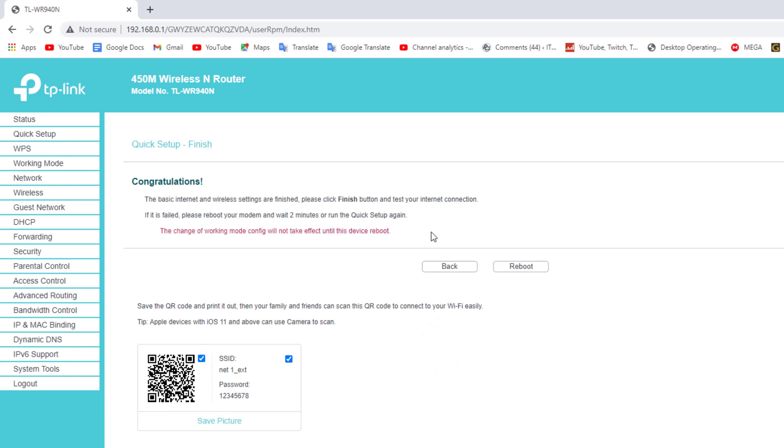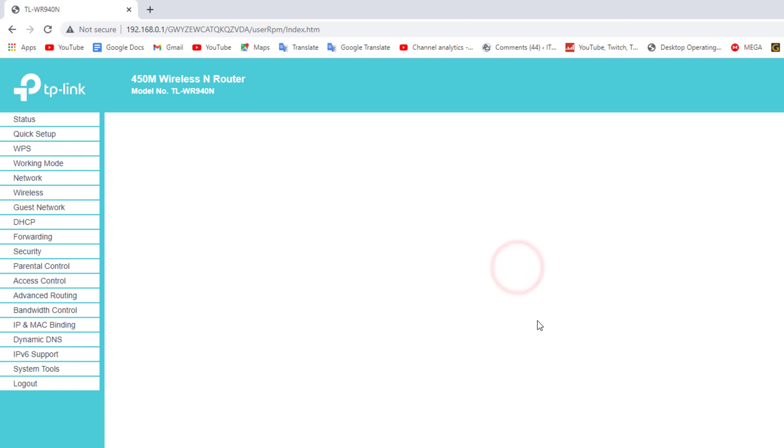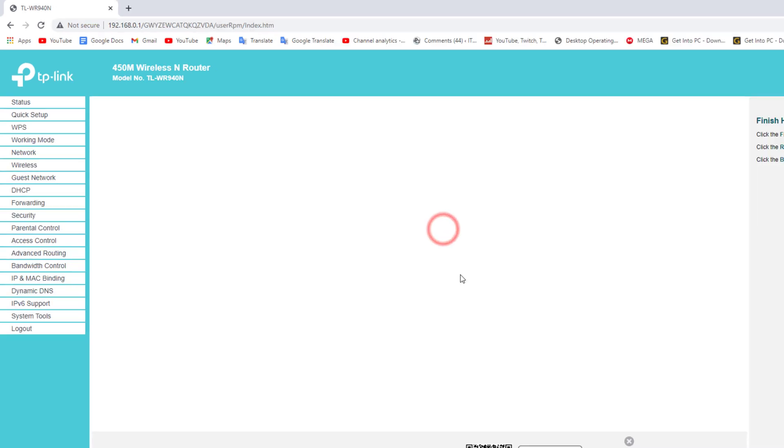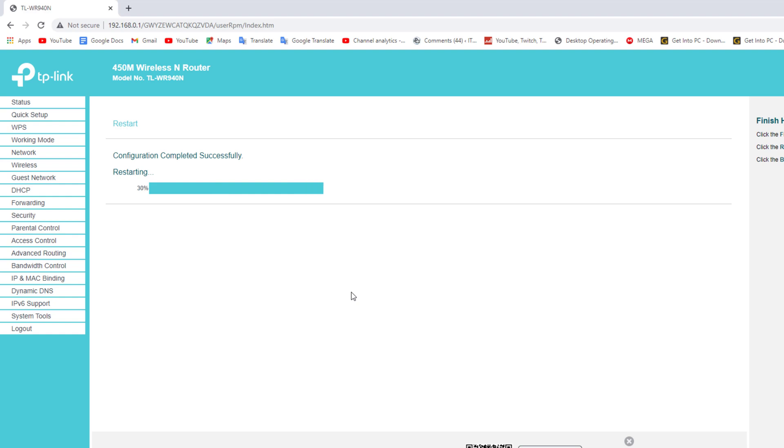Now the TP-Link router will work as Wi-Fi repeater. It will take some time to reboot the TP-Link router.